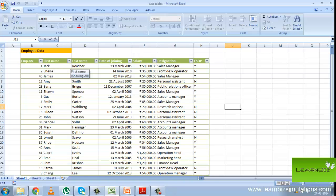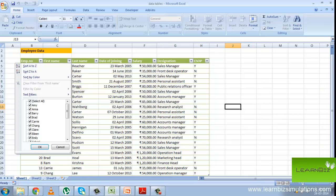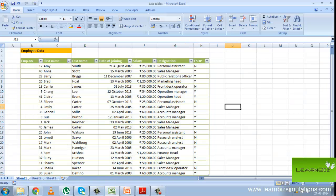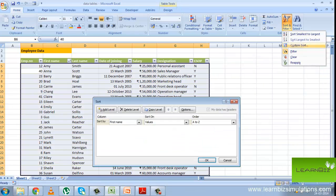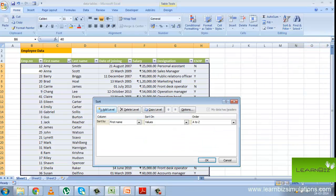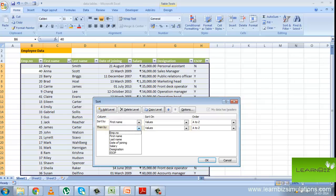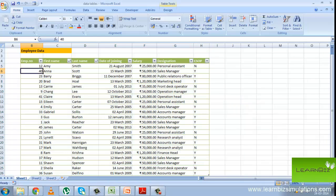Suppose we want to sort using the first name, just click on the down arrow and press ascending order. Now suppose you want to sort using the last name, click on sort and filter and custom sort. You can add a level and then choose which field you want to sort it by. Now you can see it has been sorted first by first name and then by last name.